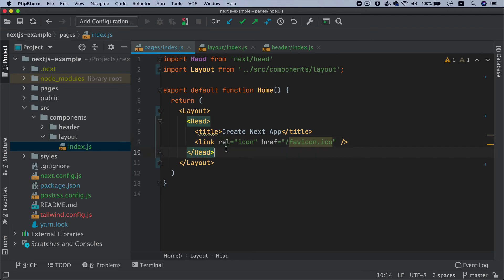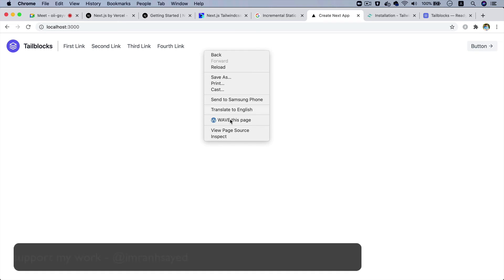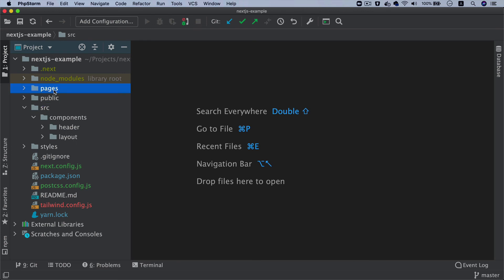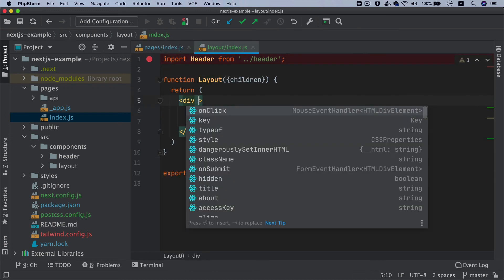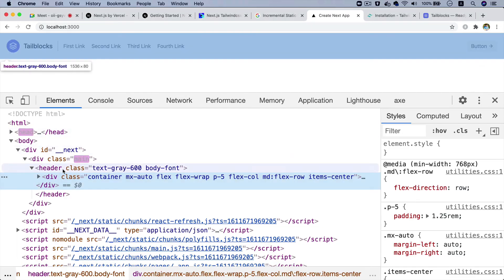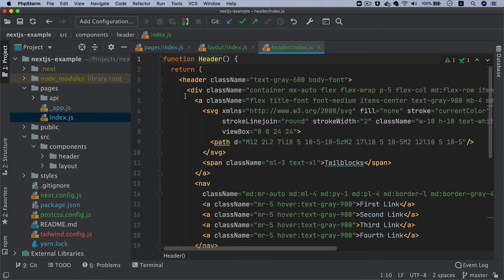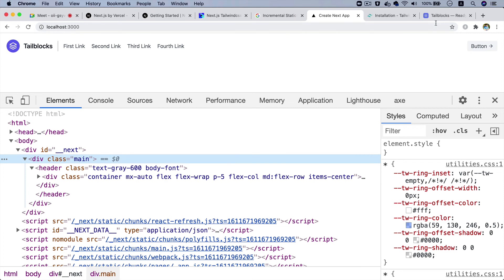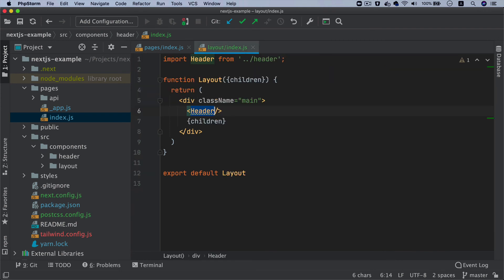Now we can use the Layout component in index.js, wrapping our content with it. Going back to the home page, you can see a nice header rendered. Looking at the structure: the home page has Layout — which you could call 'main' — and inside Layout is the Header component, which contains all the navigation links and content taken from Tailwind Blocks.